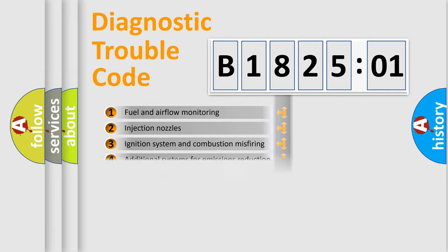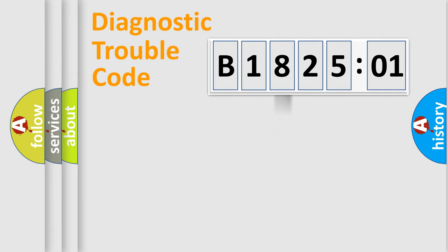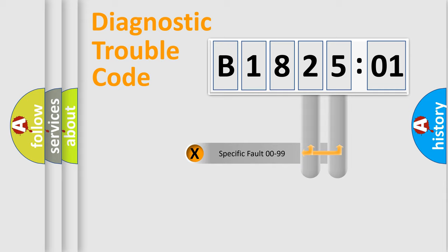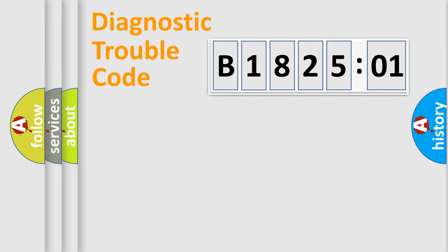The distribution shown is valid only for the standardized DTC code. Only the last two characters define the specific fault of the group.